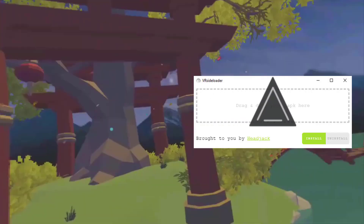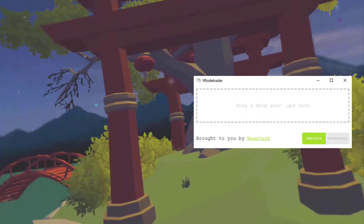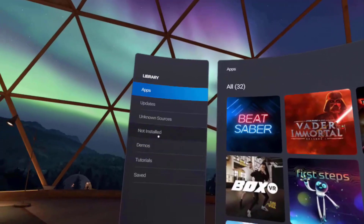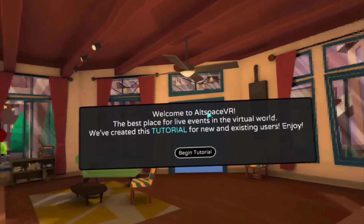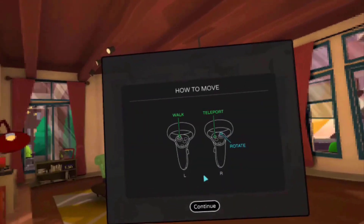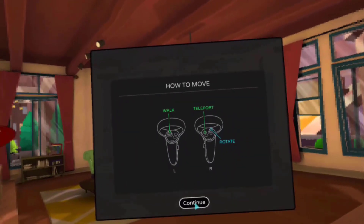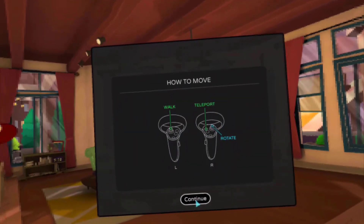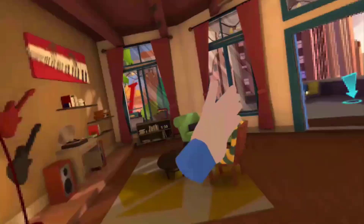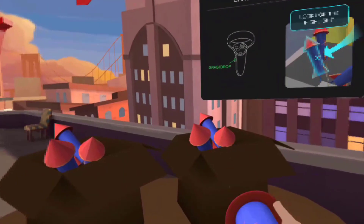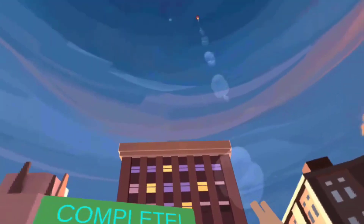Once the app is on your computer, sideload it onto your Quest and it will show up in your unknown sources list. Congratulations — you are now an unofficial beta tester. Seriously though, you aren't supposed to be doing this as the app isn't officially out for the Quest. The good thing is that the mods are nice about it, so you probably won't be banned.